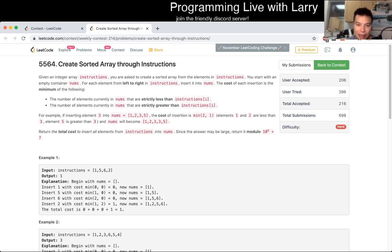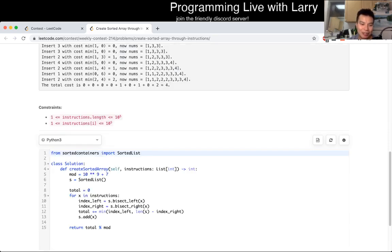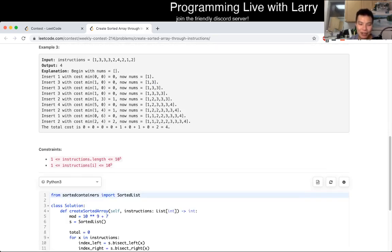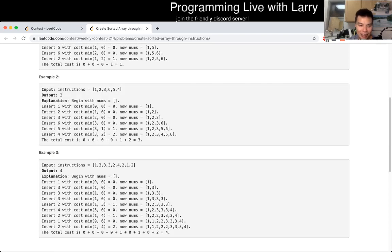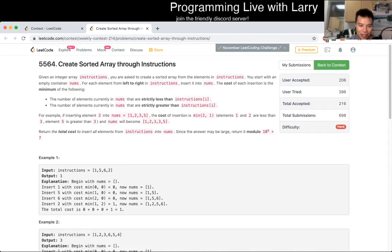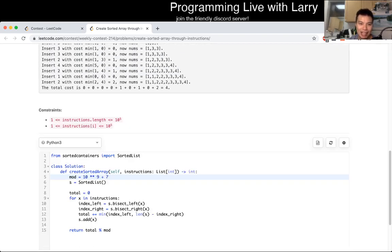The first thing to notice about this problem is that you have to mod it. The first thing I write in my code is the mod because I always forget about it, so I make sure I write it and add total mod to mod for that reason.